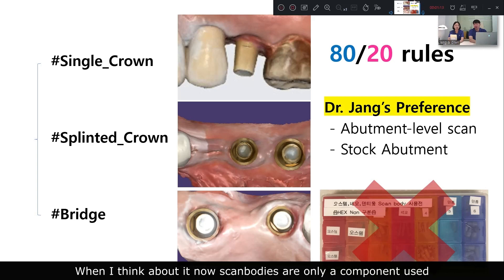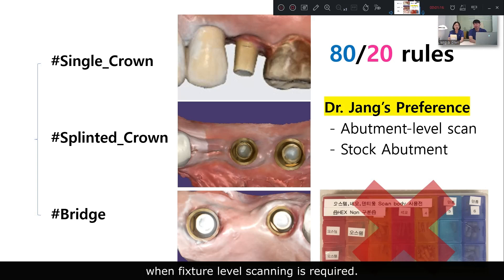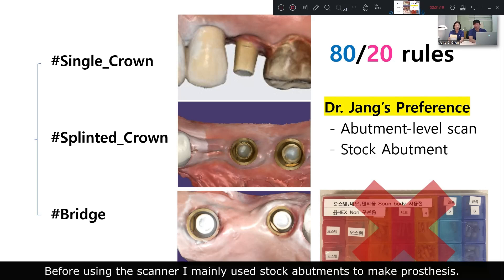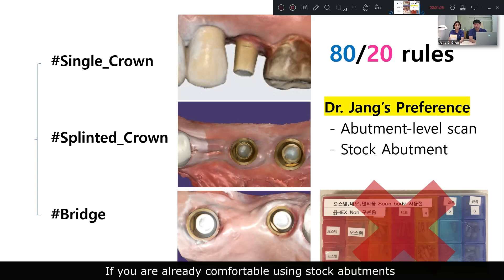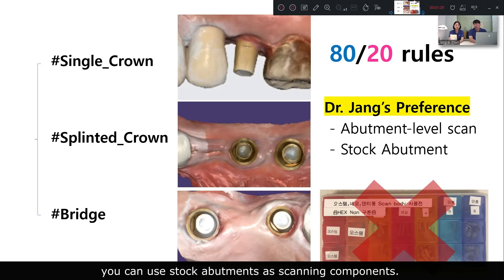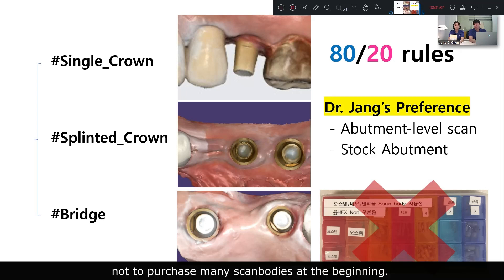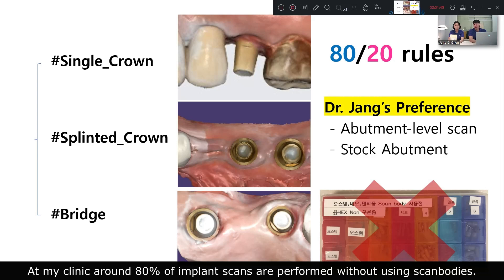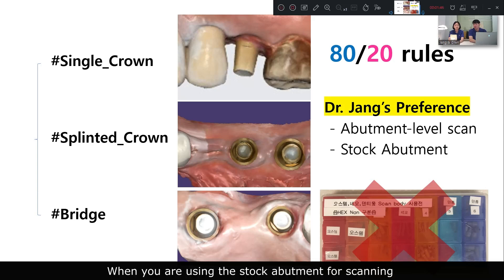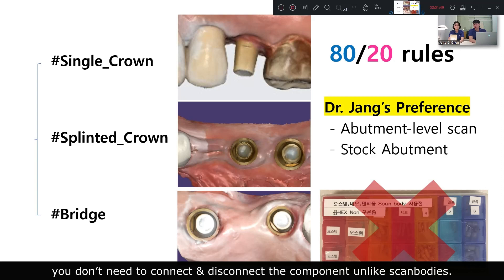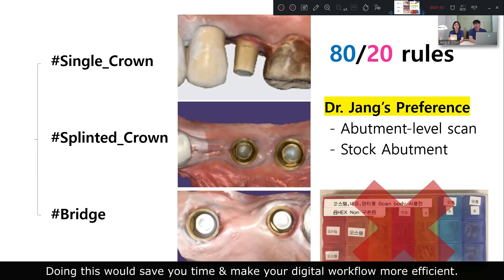When I think about it now, ScanBodies are only a component used when fixture-level scan is required. For scanning, I mainly use stock abutment to make prostheses. If you are already comfortable with using stock abutment, you can use it as a scanning component. I would advise users who are new to scanning not to purchase many ScanBodies at the beginning. In my clinic, around 80% of implant scans are performed without using ScanBodies, which saves time and makes the digital workflow more efficient.